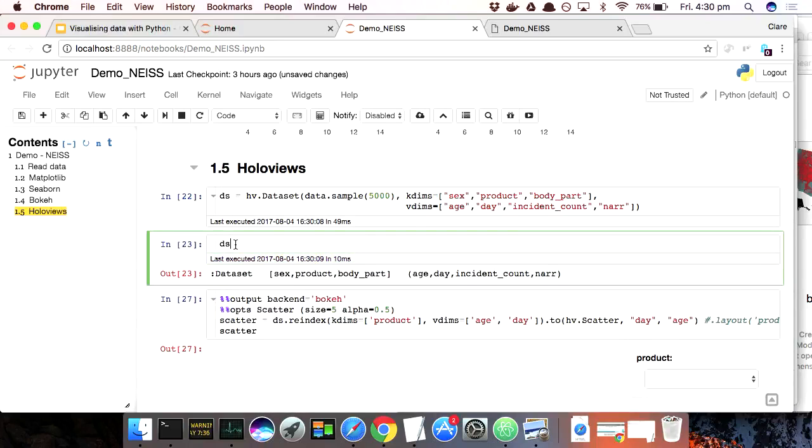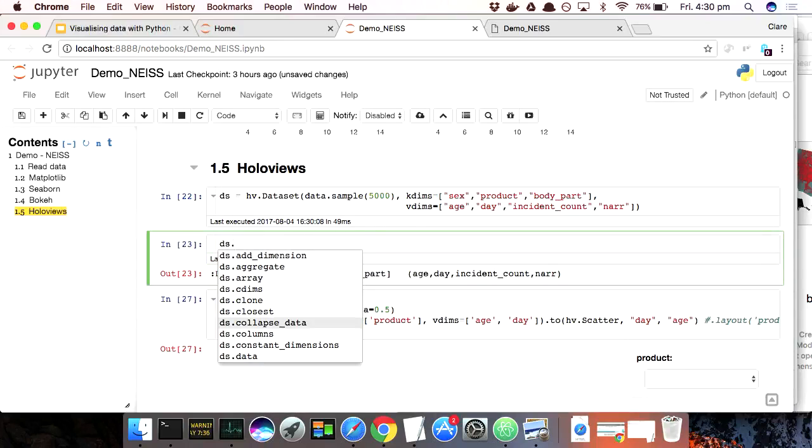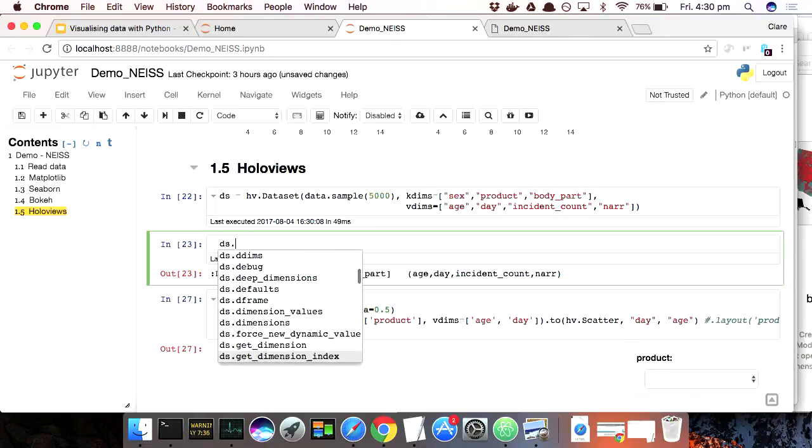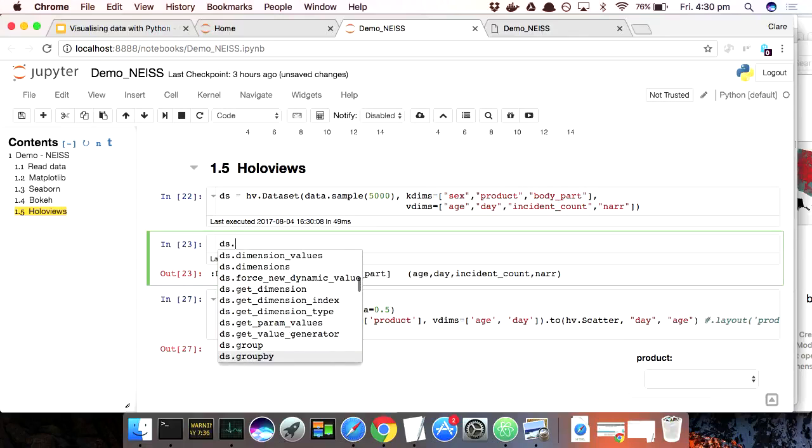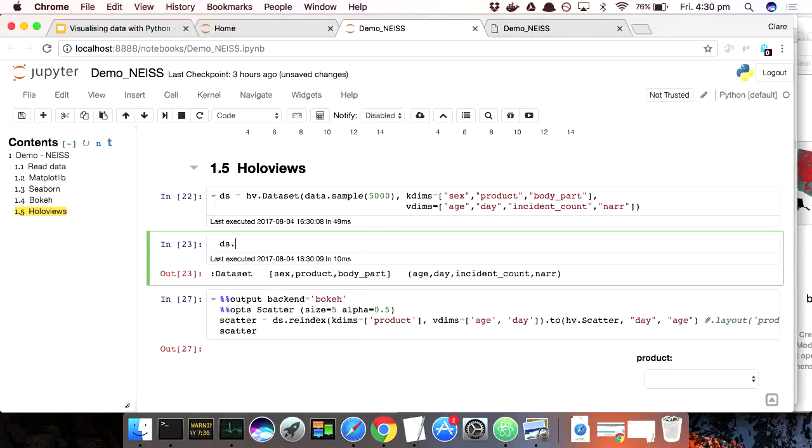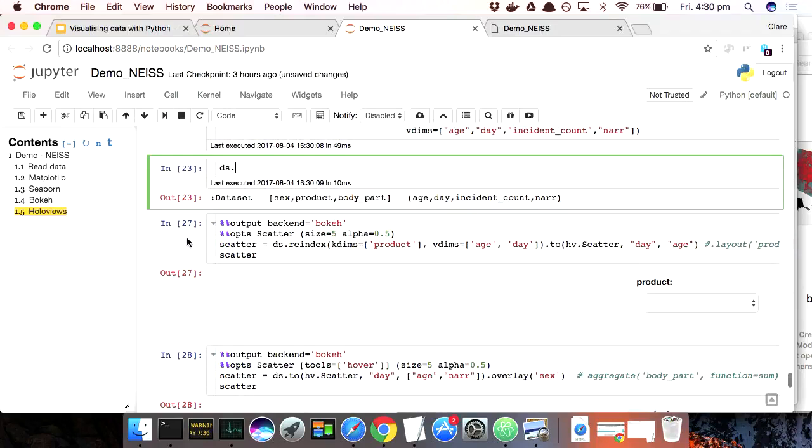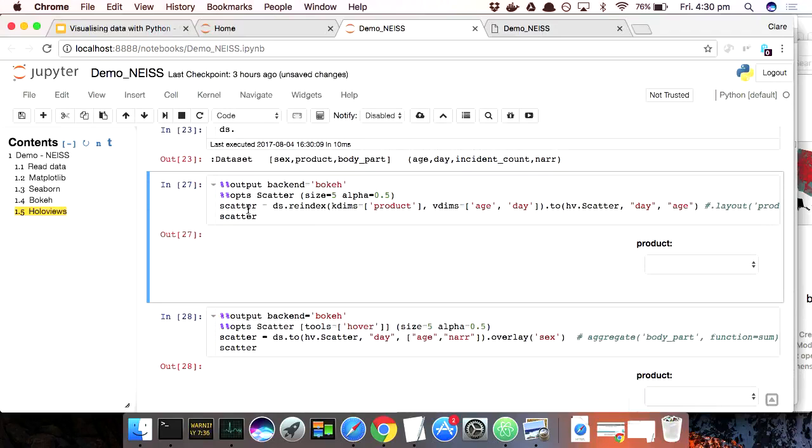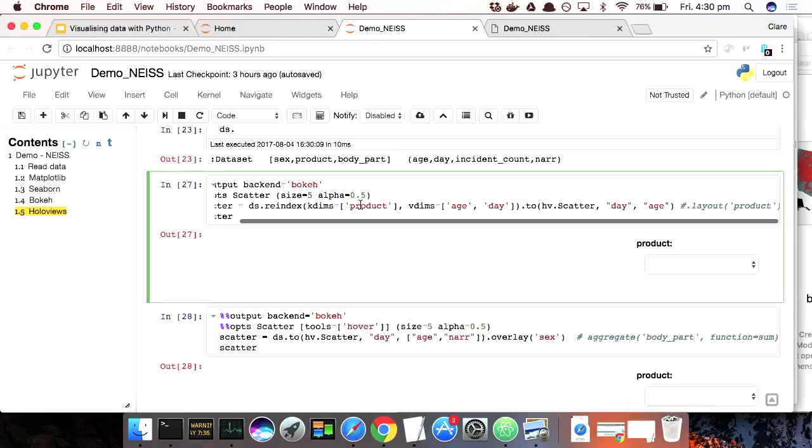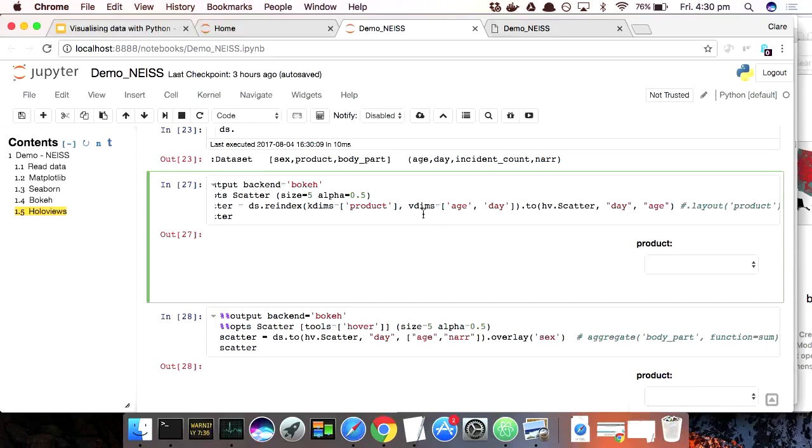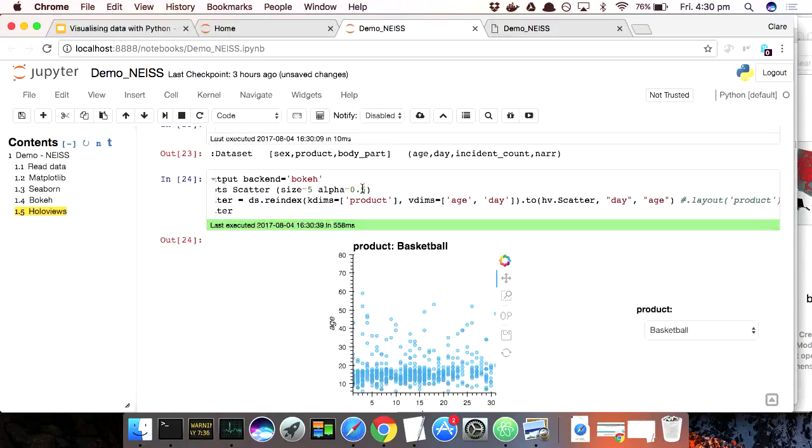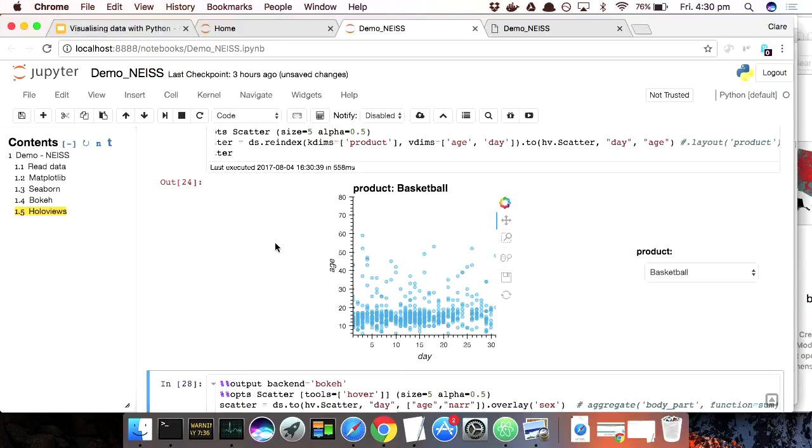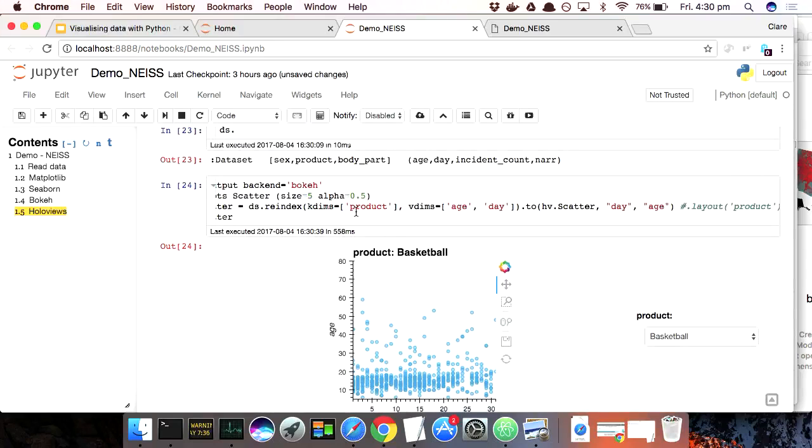And so I've put in age and day and incident count and narrative. Once you've made your data set, it's got, you can kind of look at what's inside it, right? It's got all these things. You can see the data that originally made it and all its parameters. But if you want to render something, here I'm making a scatterplot. So first I've said just for now throw away some of the variables because I want to make a simple plot first. So just keep these dimensions. And then I'm saying make a scatterplot of day against age which is what we did before.